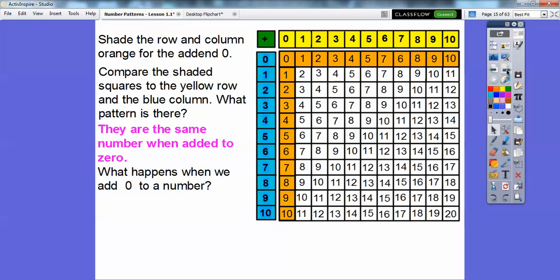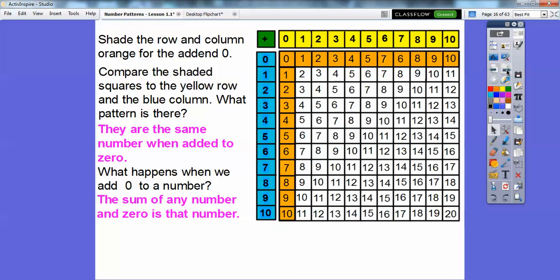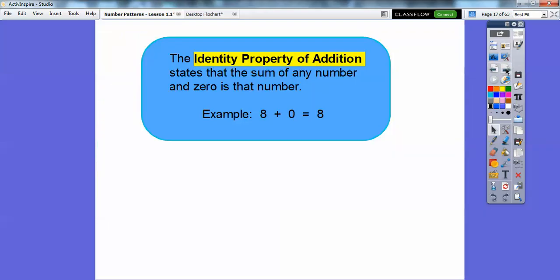So what happens when we add zero to a number? The sum of any number and zero is that number. Six plus zero is six. Zero plus eight is eight. This is called the identity property. The identity property of addition states that the sum of any number and zero is that number. For example, eight plus zero equals eight, or zero plus seven equals seven.